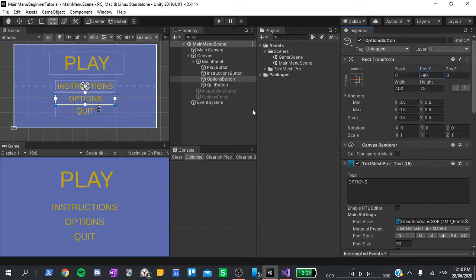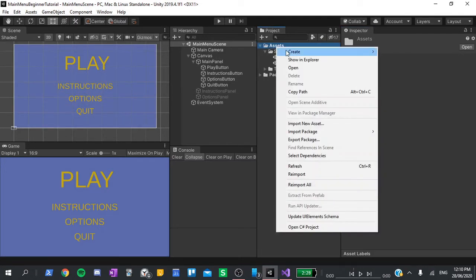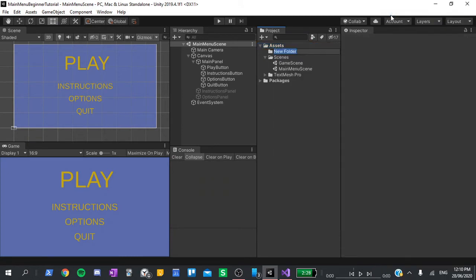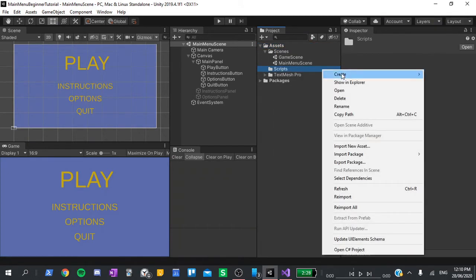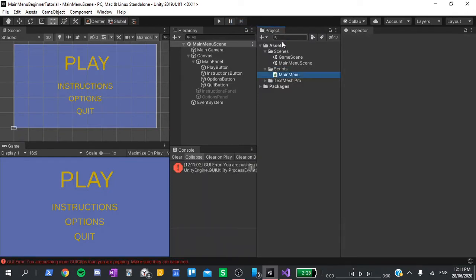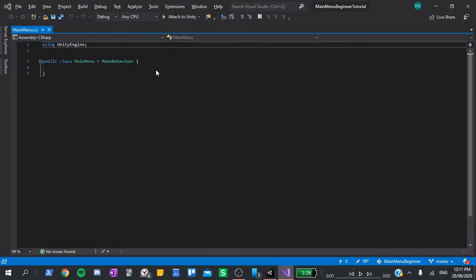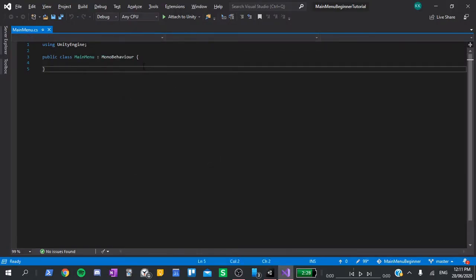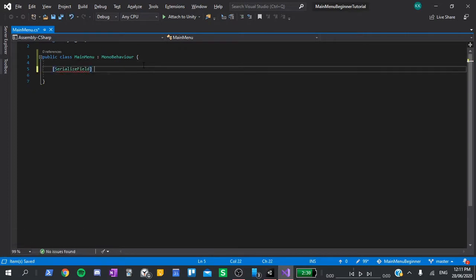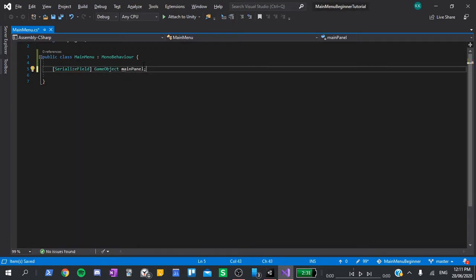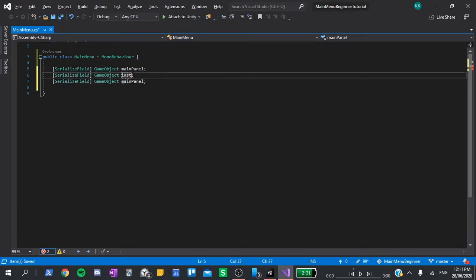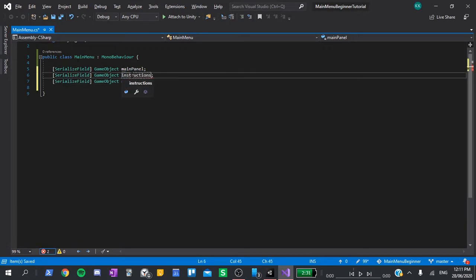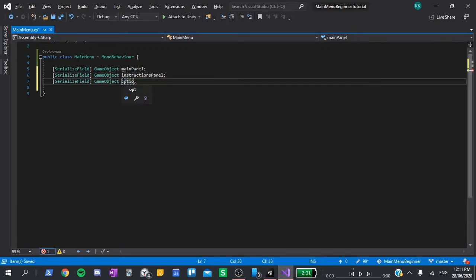Finally, it's time to write the main menu code. So go to assets, create a new folder, let's call this scripts. Then in there, I'm going to create new C sharp script, and call this main menu. Once that loads, I'll open it up in Visual Studio. The first thing we'll do is add our variables. We're going to need a serialized field, game object, main panel. Duplicate this line two times and rename them to the instructions panel, and options panel.